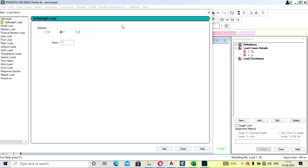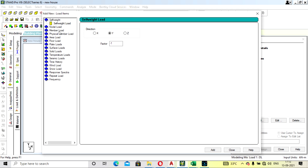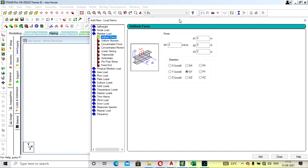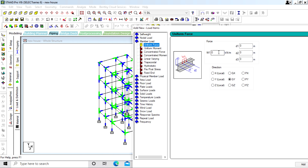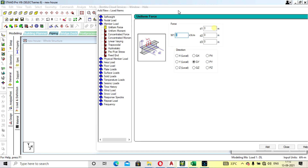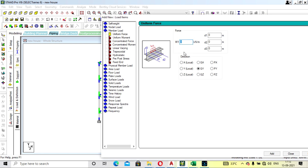For dead load, go to Member Load and select Uniform Load. Here we are providing the wall load coming on the beam at every floor — basically the wall load which is coming to the beam.